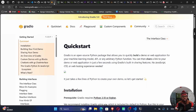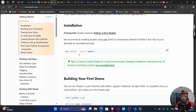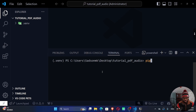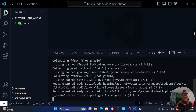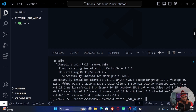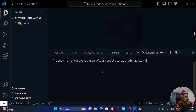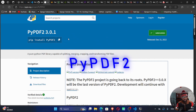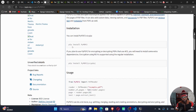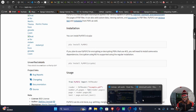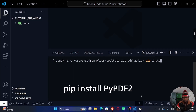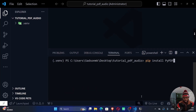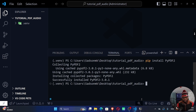The second dependency is Gradio. Run pip install gradio — or if you already have it installed, you can run the upgrade command. That looks done as well. Our third dependency is PyPDF2, which we'll use to read the PDF file. Run pip install PyPDF2. That was quite easy, and we are done with the installation of all our dependencies.